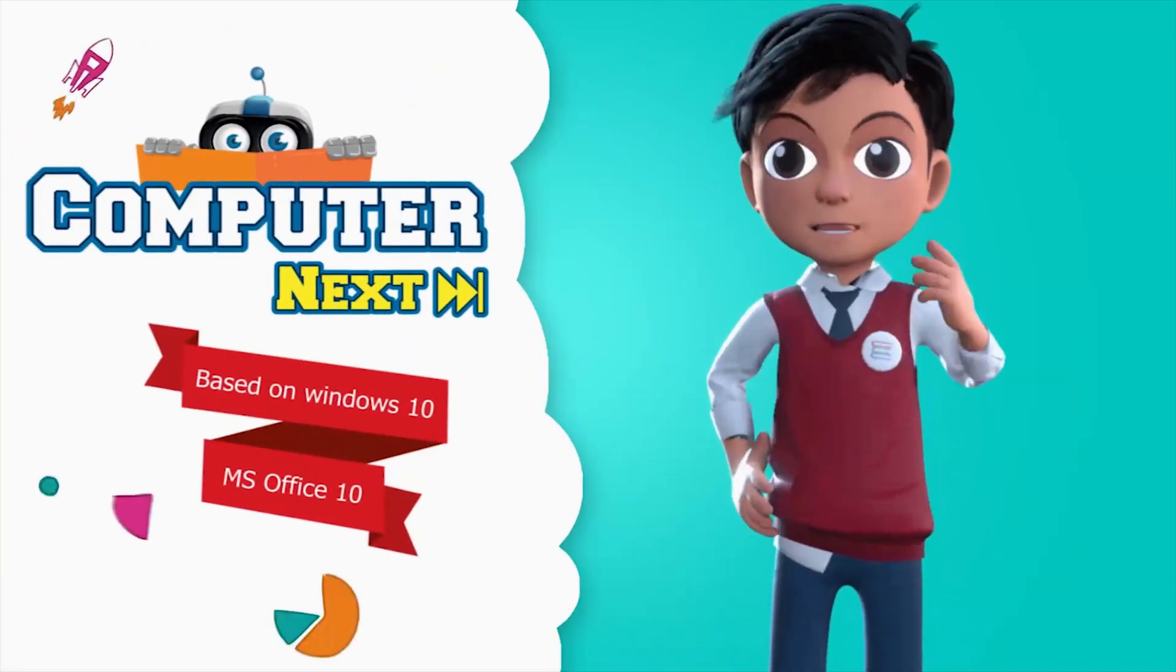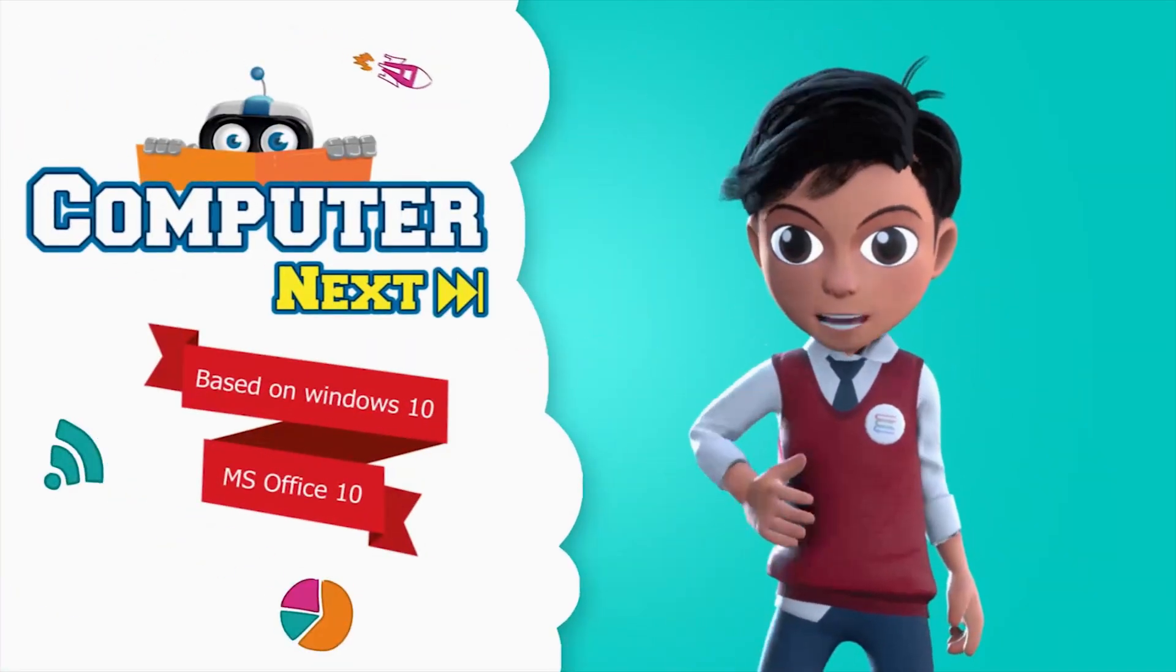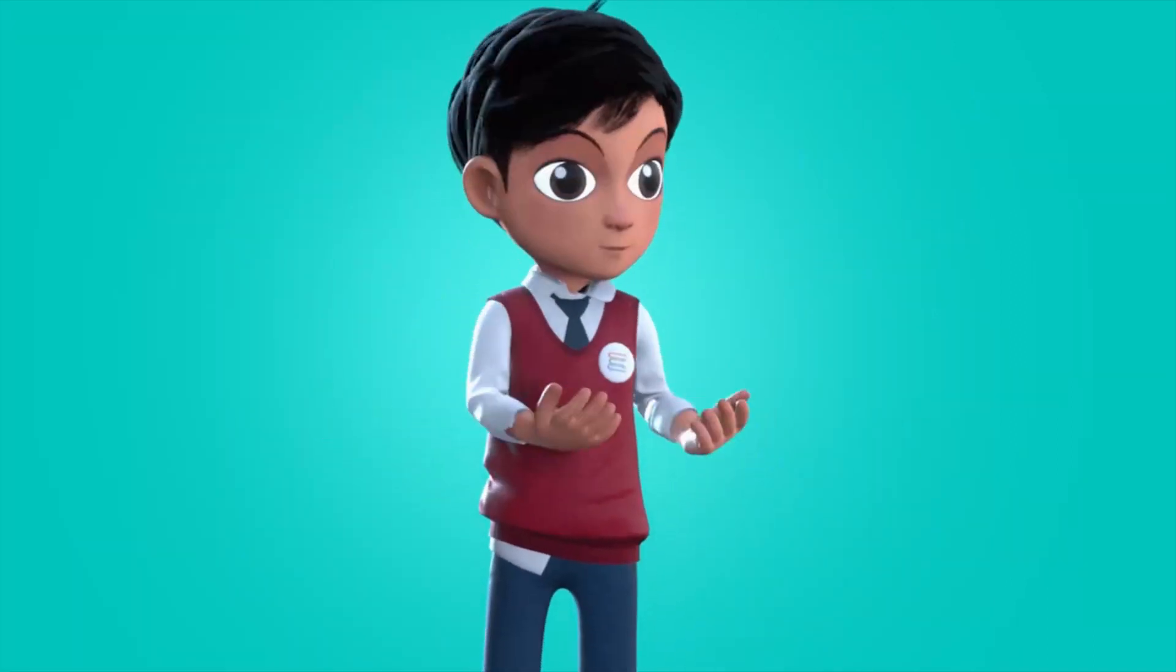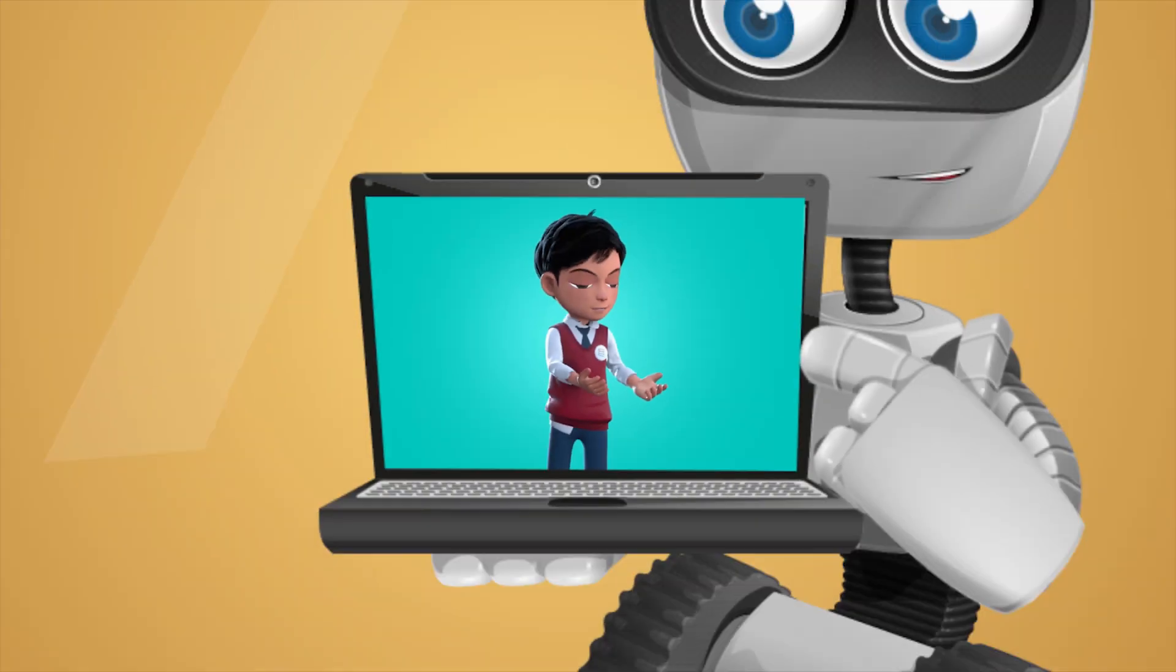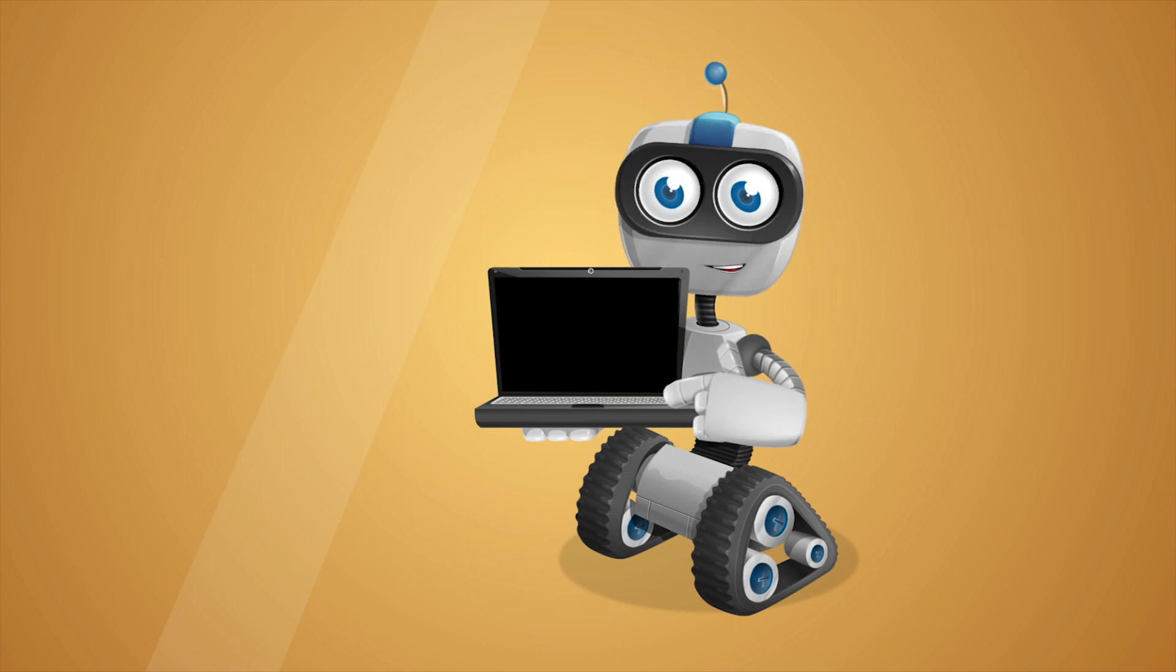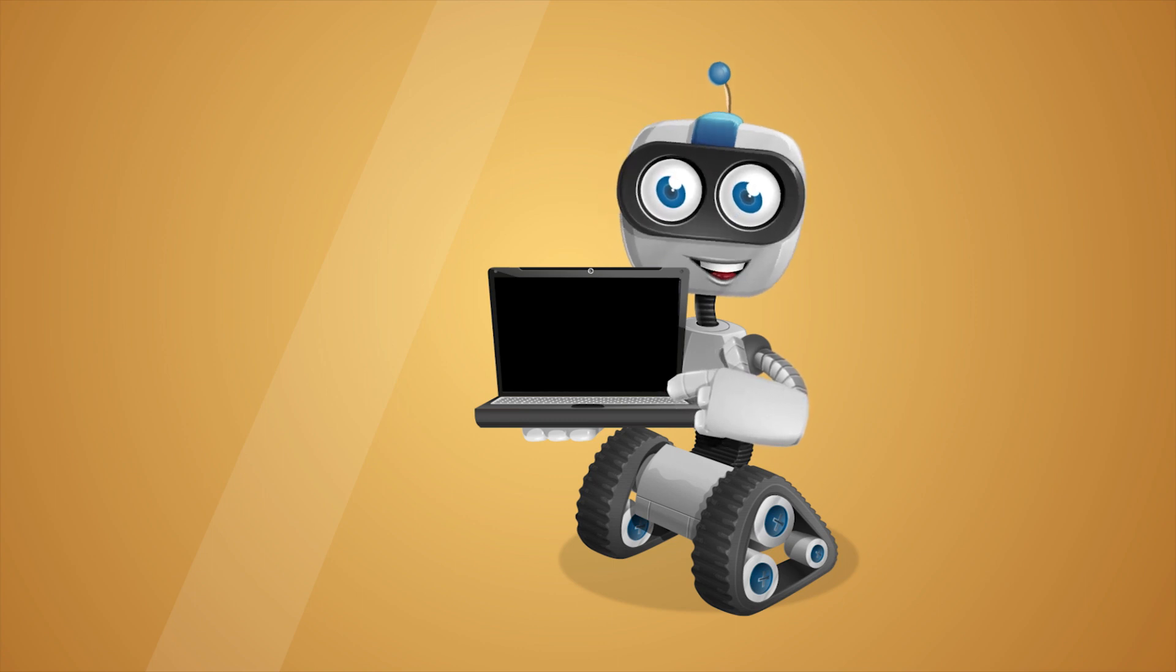Before we know about computer, let me introduce you to my friend. Hi, I am Robo. Let us learn.